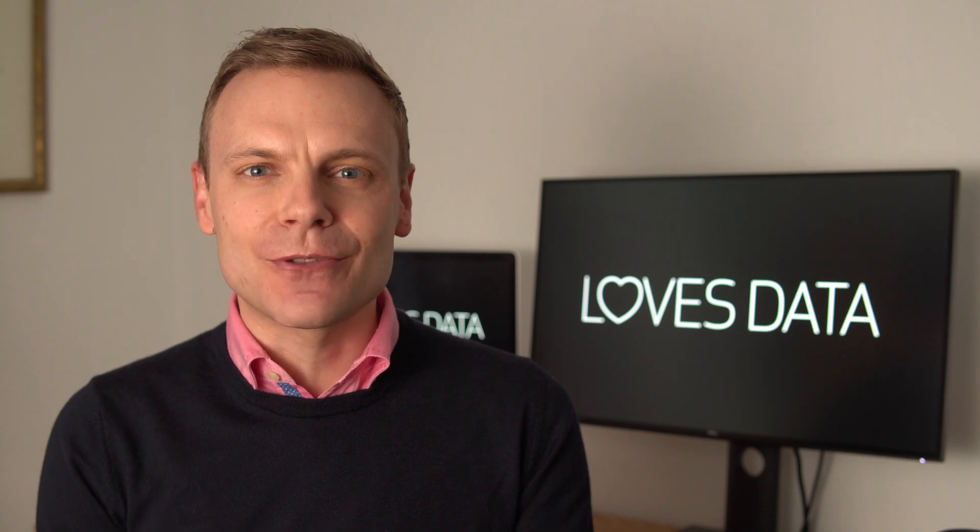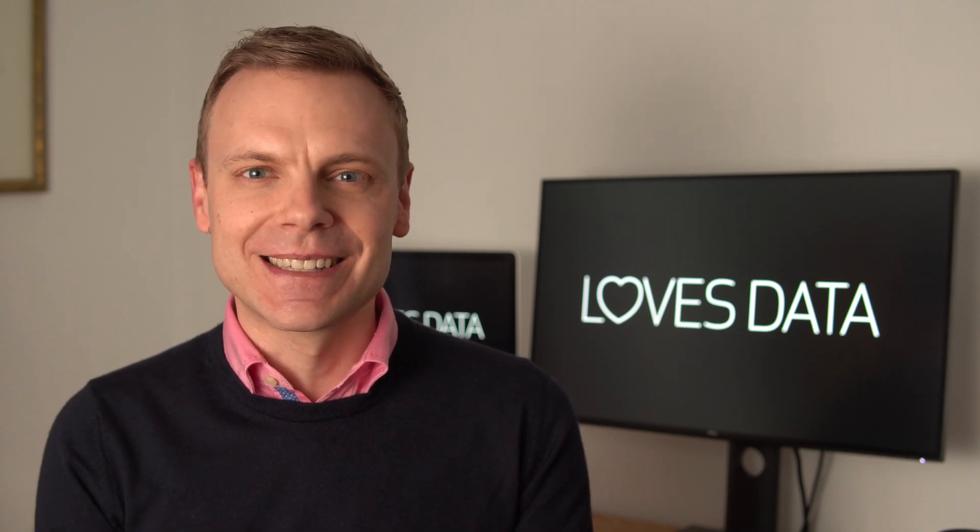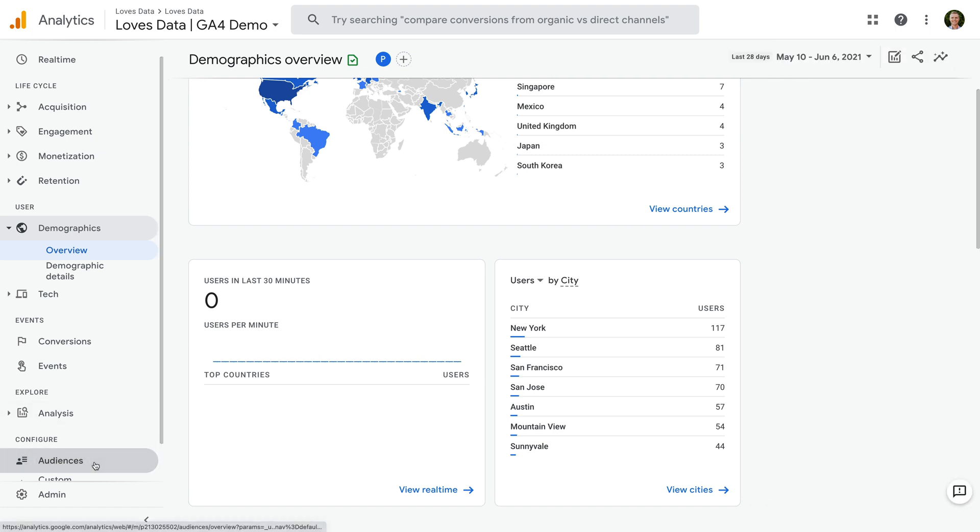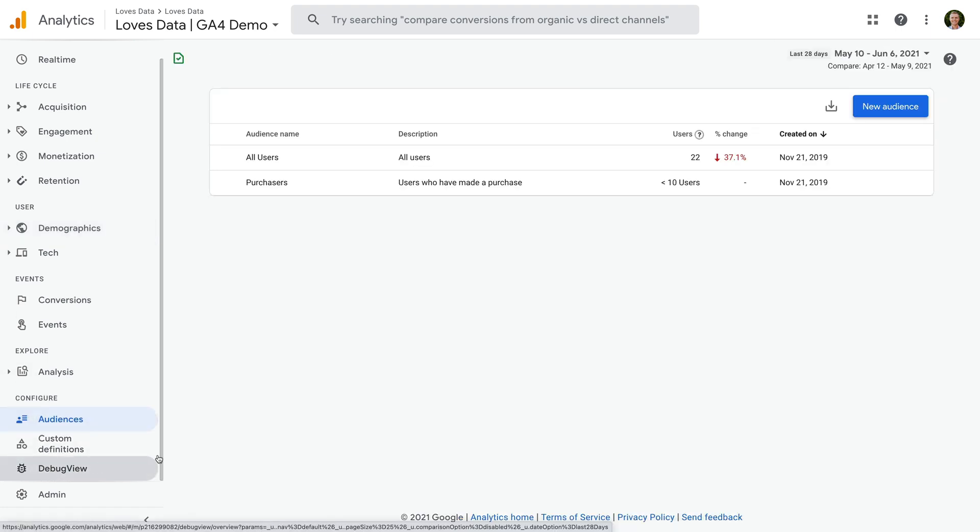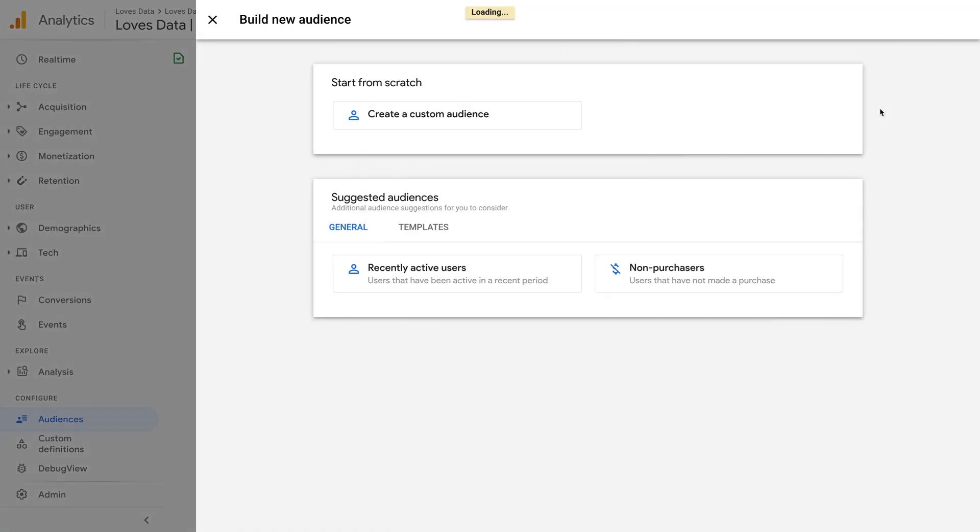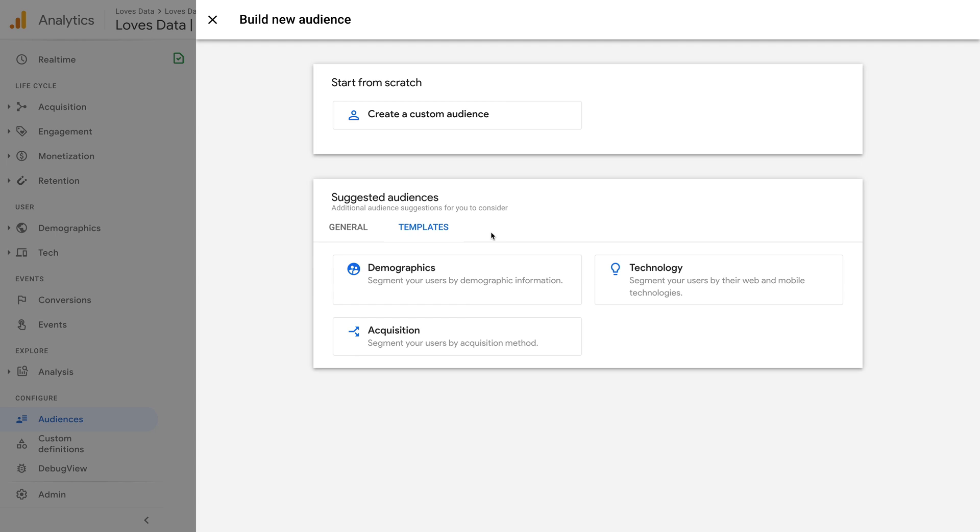And you can use a similar technique if you're creating your own reports in the analysis hub. You'll need to add the audience name dimension and then apply a filter for the audience you want to use for your report. Okay, now that we've looked at where we can use audiences in the standard reports, it's time to create our own custom audience. Let's head back to audiences. And let's select new audience. We can see there is an option to build a new audience from scratch at the top, or we can use one of the suggested audiences or the templates. And if predictive metrics are available for your property, then you'll also see an option for predictive audiences.